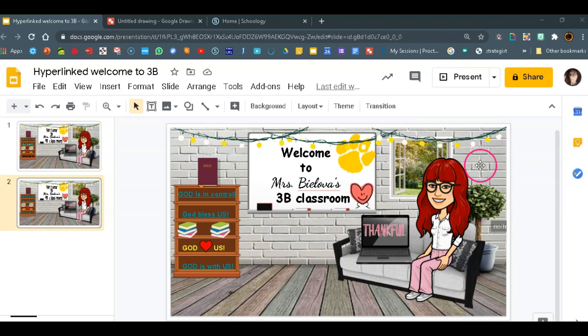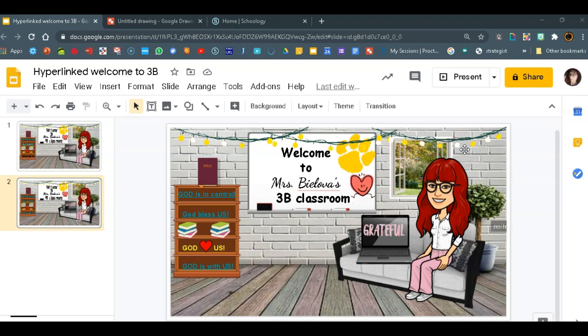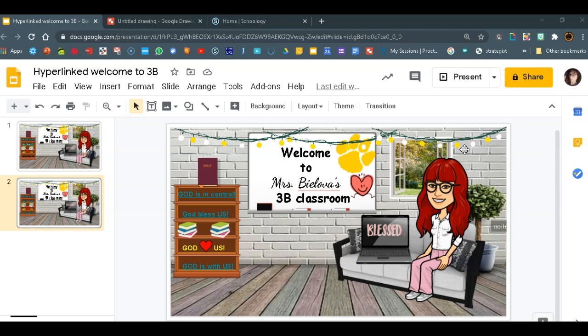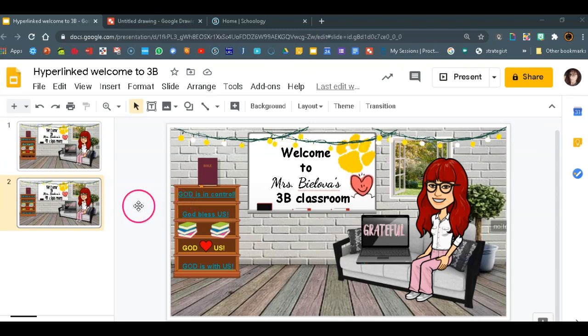If you have your virtual classroom in your Google Slides and you want to embed it directly to Schoology, the look you will get is the one with the black frame. So to bypass that and not let that happen to us, we need to copy this and paste it into drawing.